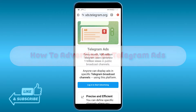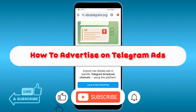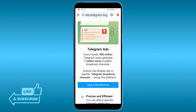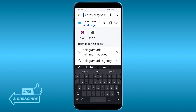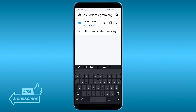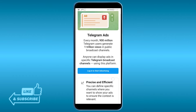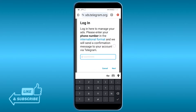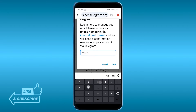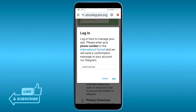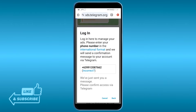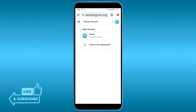Here's how to advertise on Telegram Ads. The first thing we're going to do is head over to ads.telegram.org. Once we are here, we're going to log in — click this one right here. I'm going to start now and confirm.